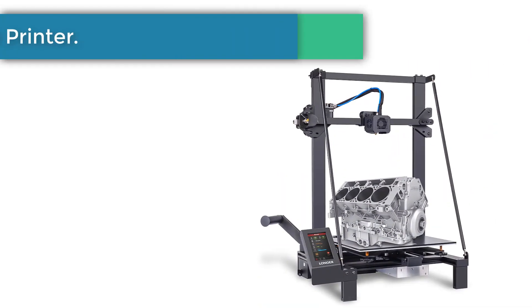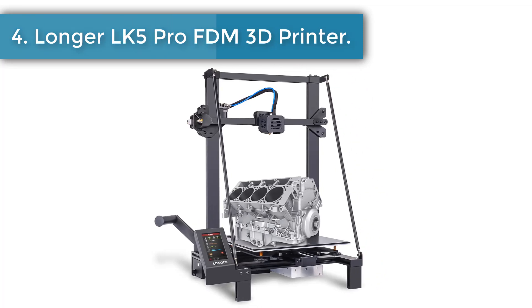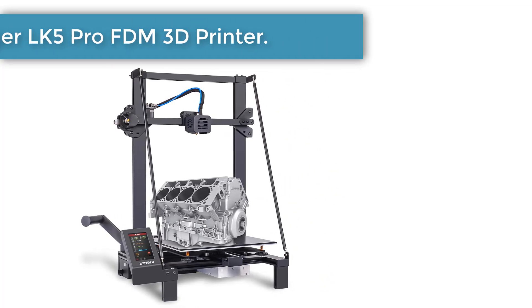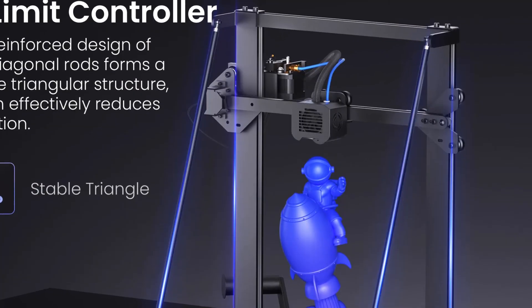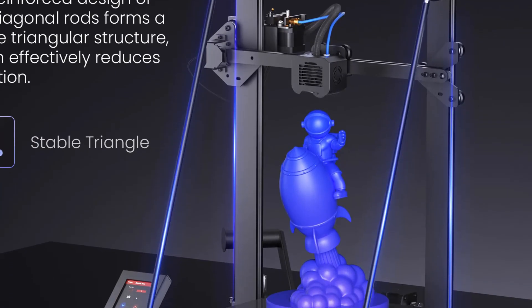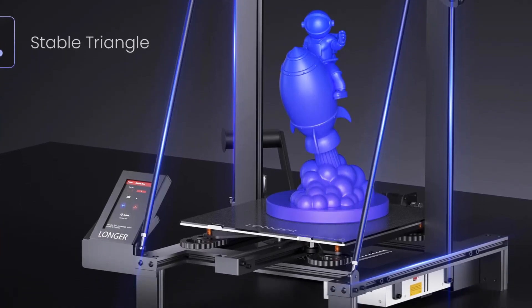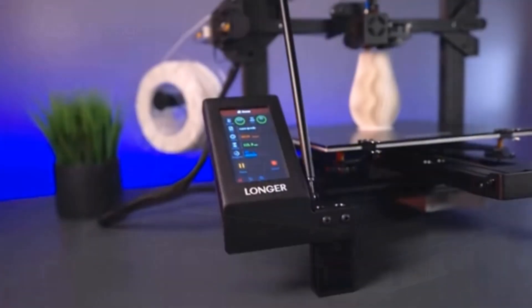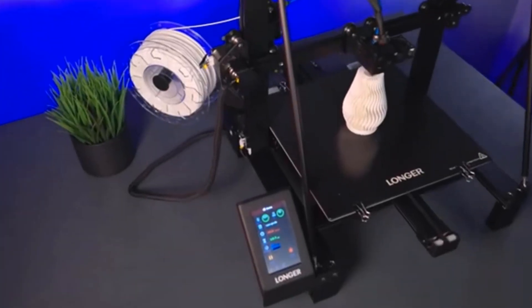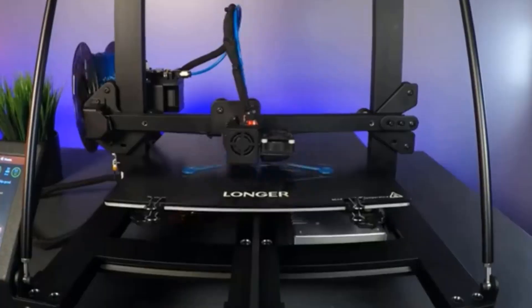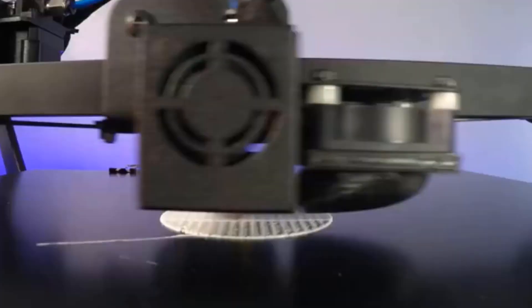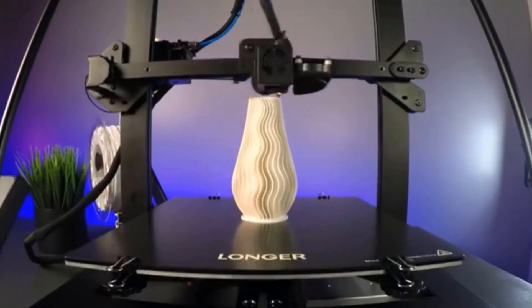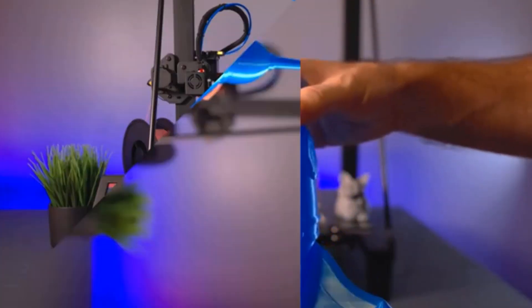Number 4: Longer LK5 Pro FDM 3D Printer. Longer LK5 Pro 3D printer has a large build volume of 11.8 x 11.8 x 15.7 inches (300 x 300 x 400 millimeters), a larger creation space to meet more of your 3D printing needs. Featured with a printing speed of 180 millimeters per second that is faster than the industry standard.